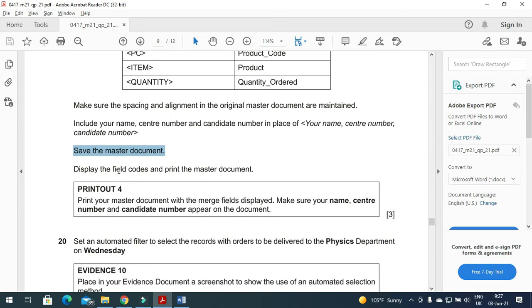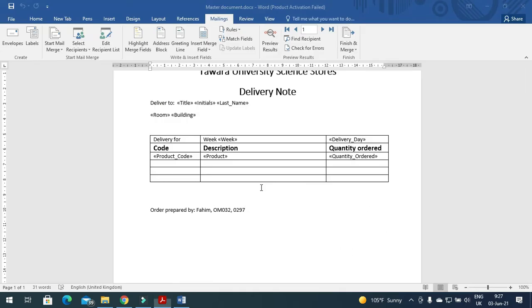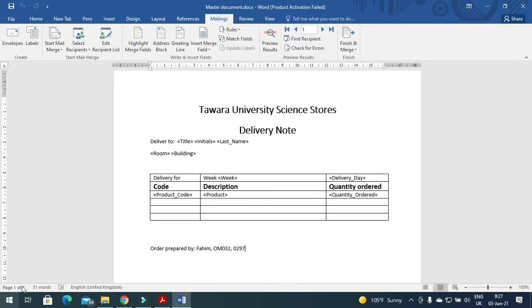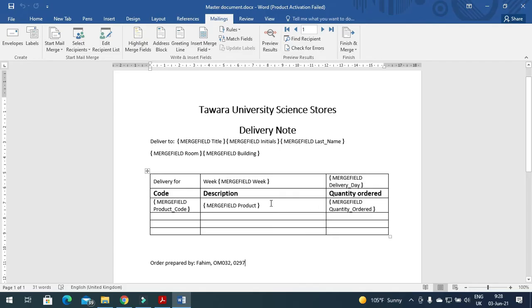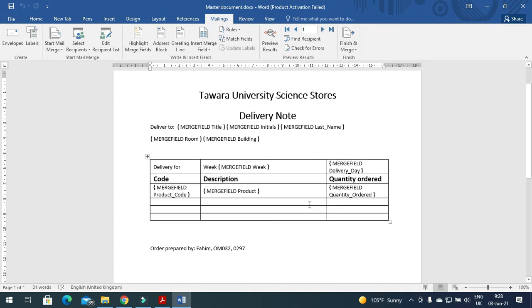Next step is to display the field codes and print the master document. So you just need to show all the merge fields by pressing Fn, Alt, and F9 button. All the fields are displayed here. You just need to print this page.